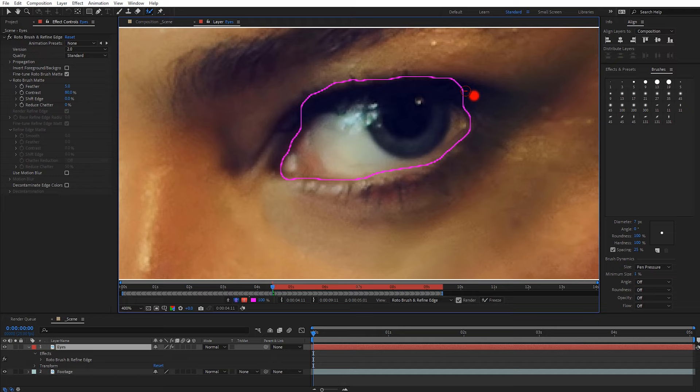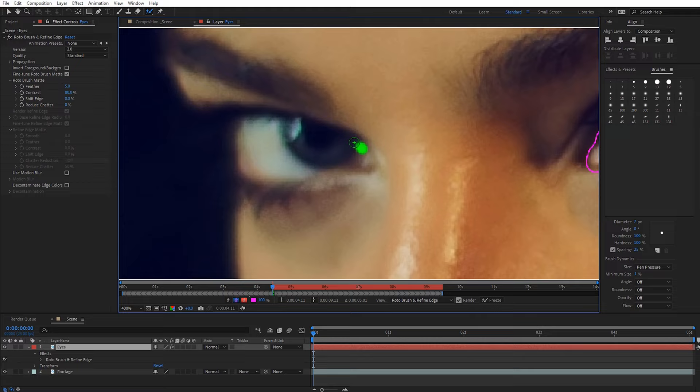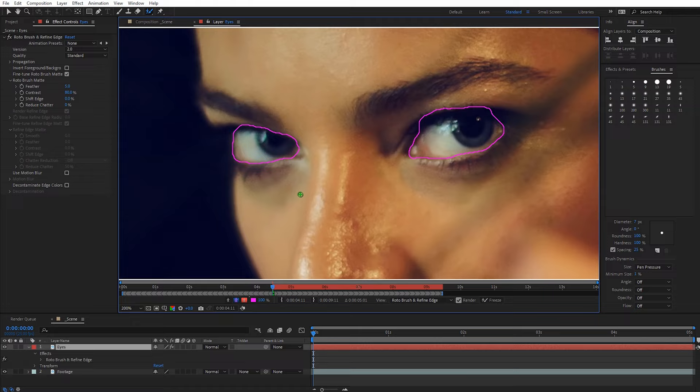Let's go over to the other eyeball and trace around that as well. Holding Alt, I'll adjust around this a little bit. I'm going to zoom out — this looks pretty good for this shot. We're getting a lot of the dark eyelash here but I'm not as concerned about that; we'll address it a little bit later on.